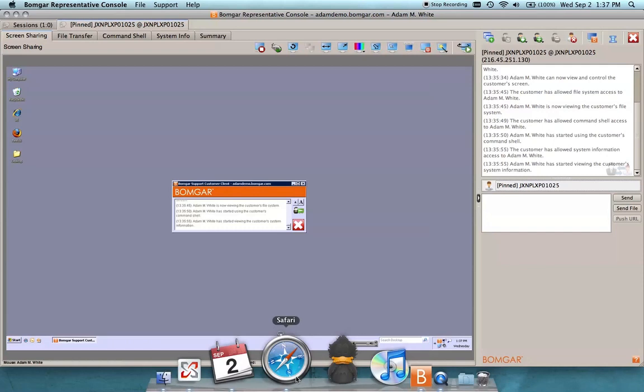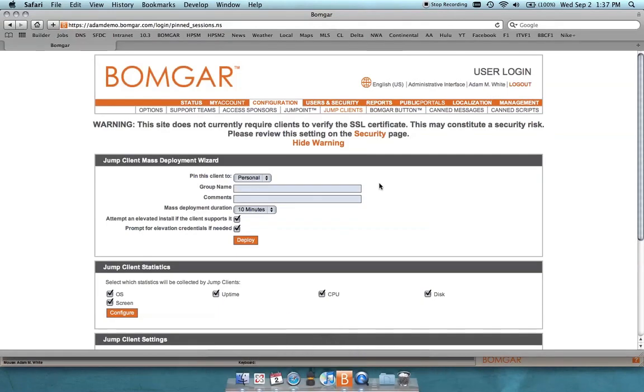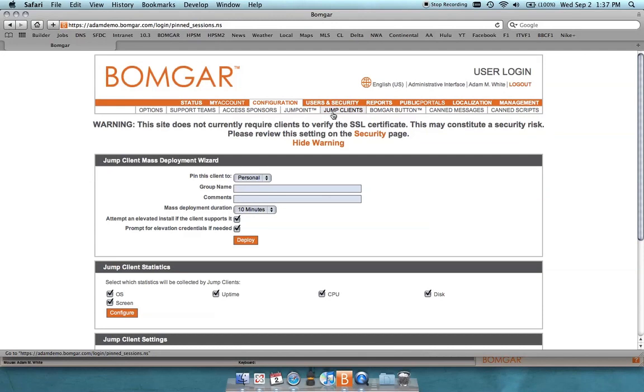Also you can go in a browser to the slash login interface of the appliance, and under configuration and jump clients, you have the ability to deploy this as a mass deployment wizard.